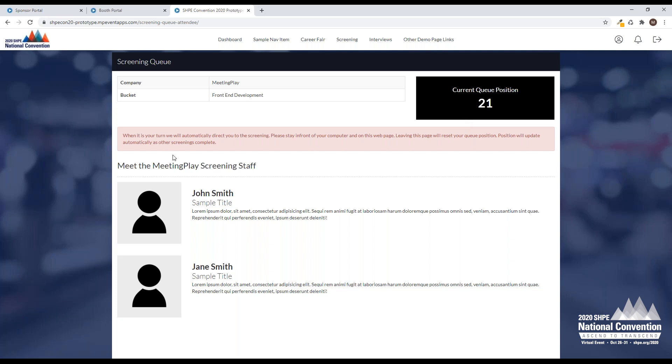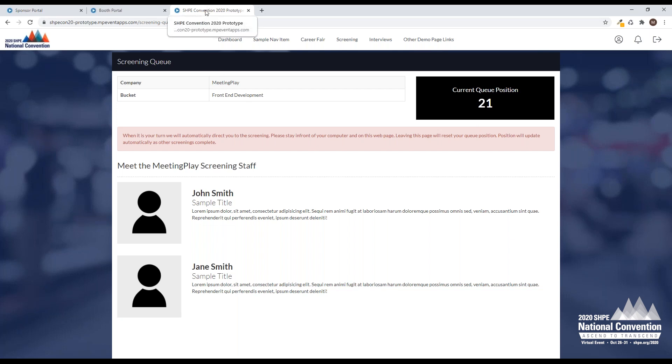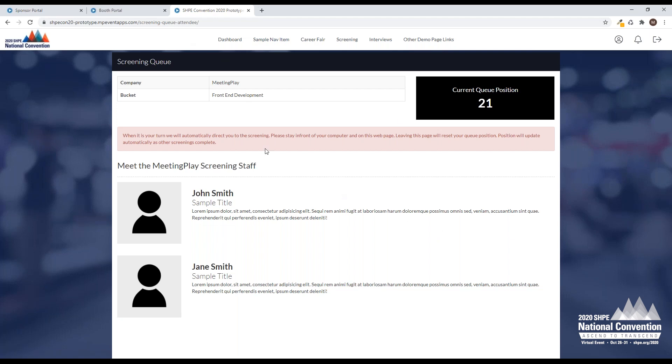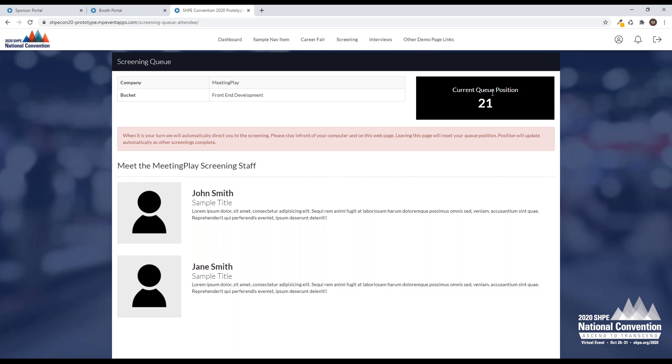As I'm waiting, I have some information I can read. I can look over the screening staff that might screen me and get to know them. Say there's a hundred and some odd people in the queue, that's a long queue. Why don't I go ahead and look at some of my on-demand videos while I'm waiting? I can always leave this tab open and watch videos from the conference as I'm waiting to be entered into queue. Once this hits zero, then I will be taken into the screening automatically from the queue. I won't have to click anything. I'll just go straight in.